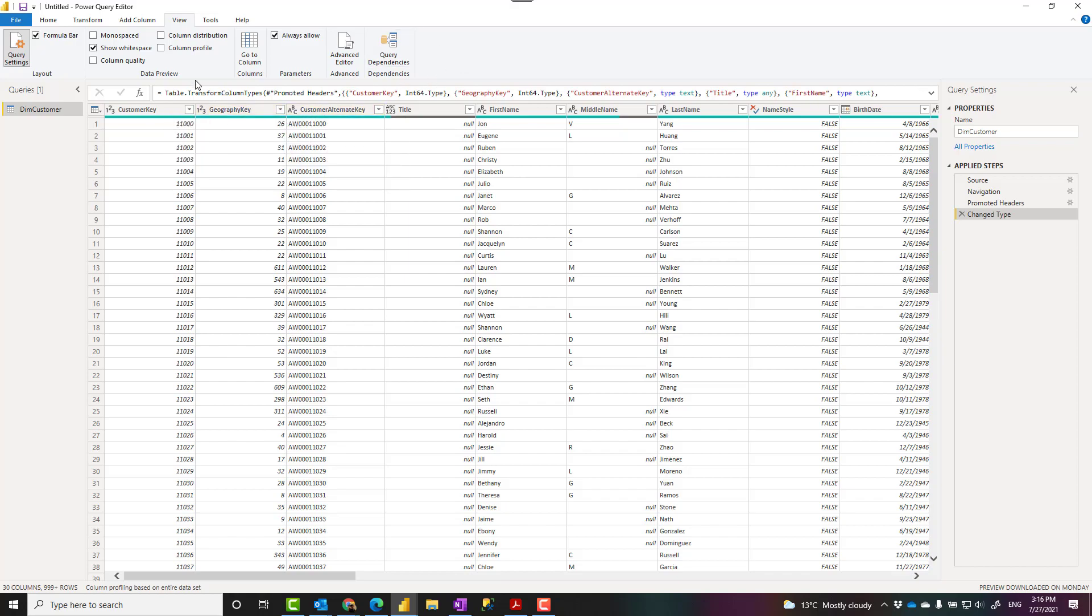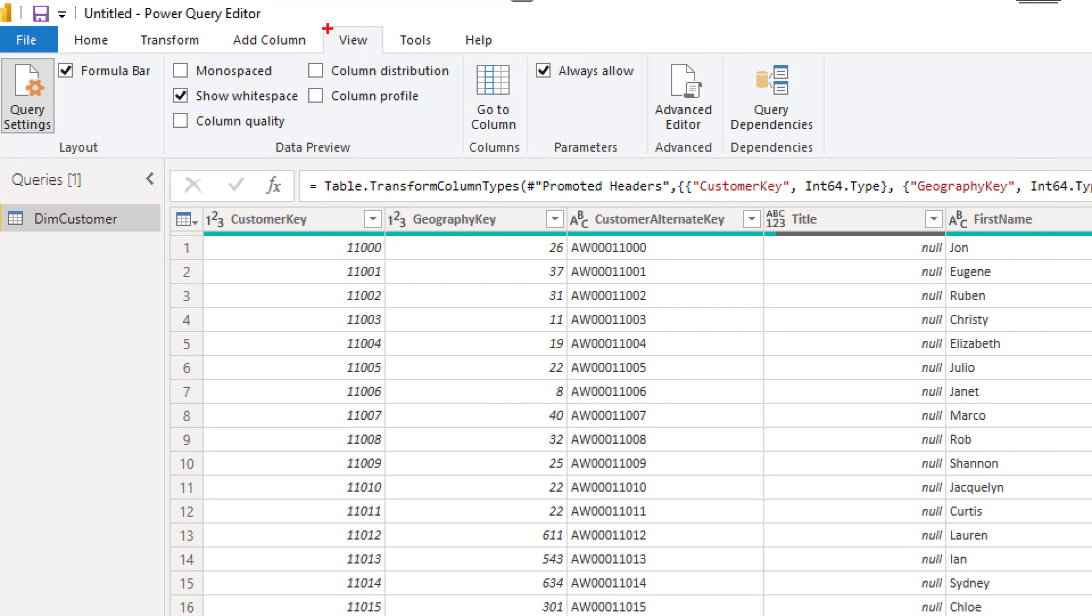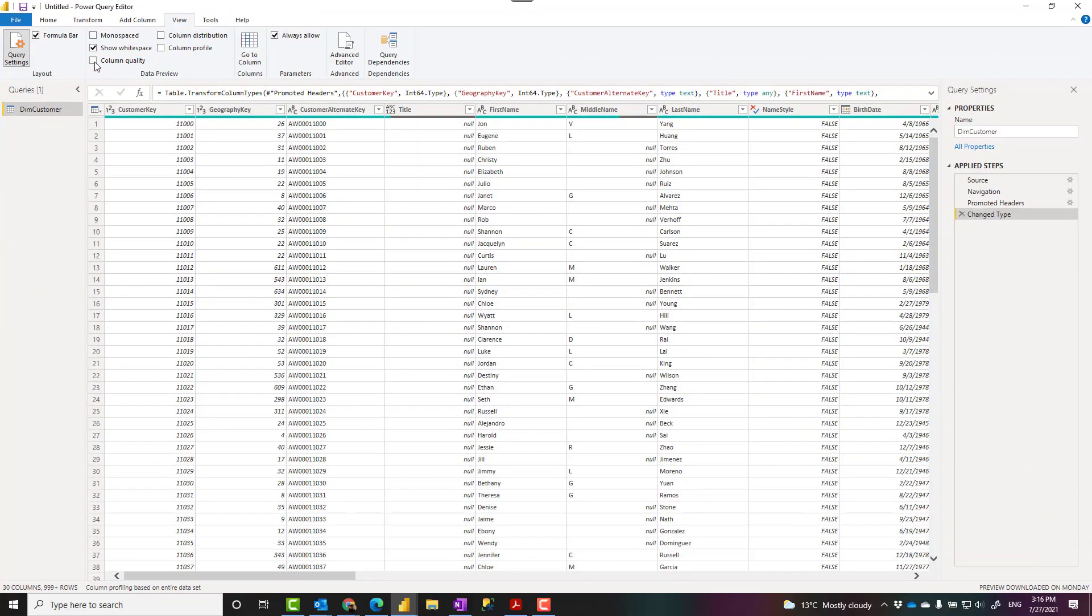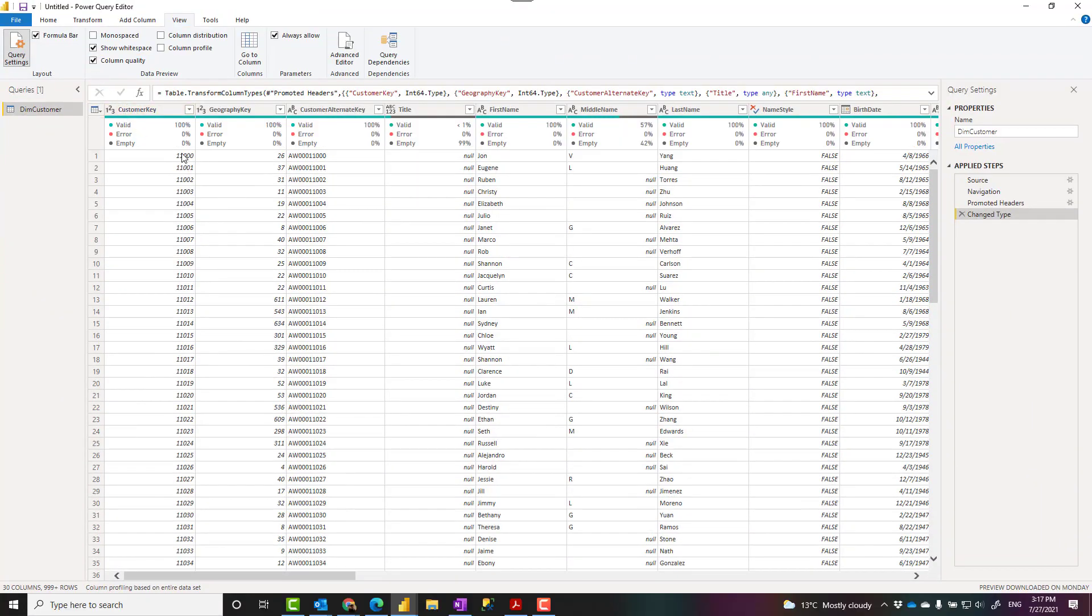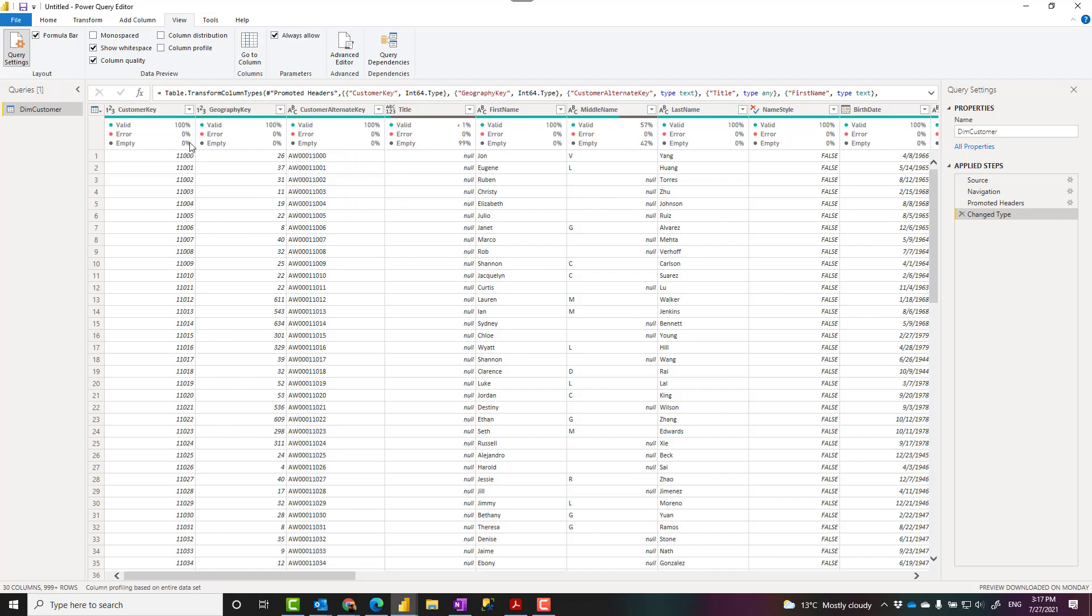You can instead go to the View tab in Power Query and enable the column quality. This will give you the same information but on all columns much easier to see instead of hovering on it and seeing that information you can see it here.